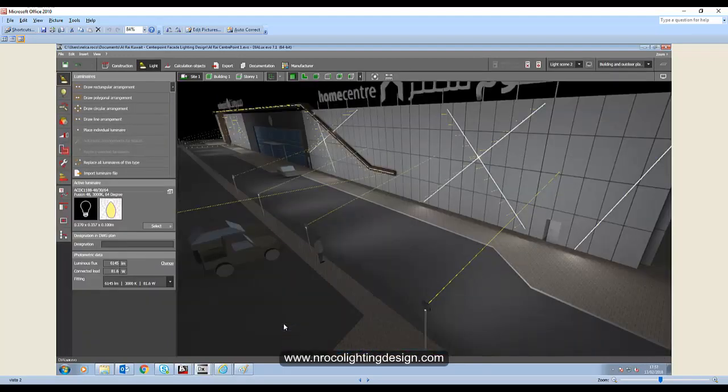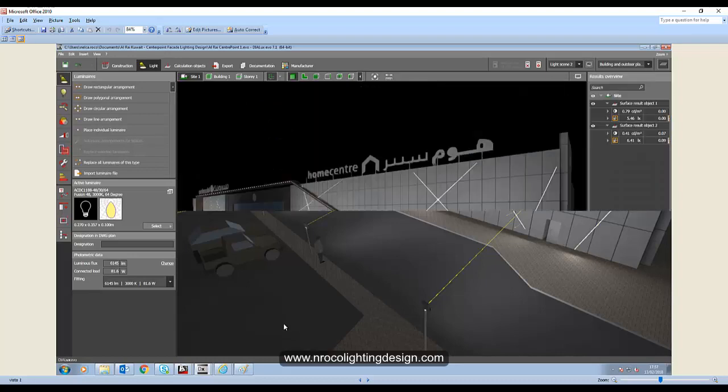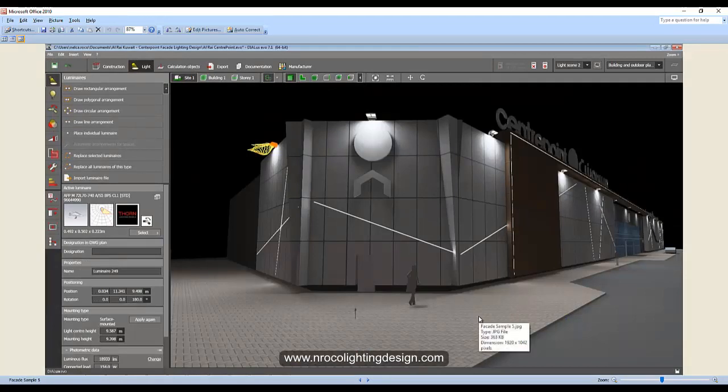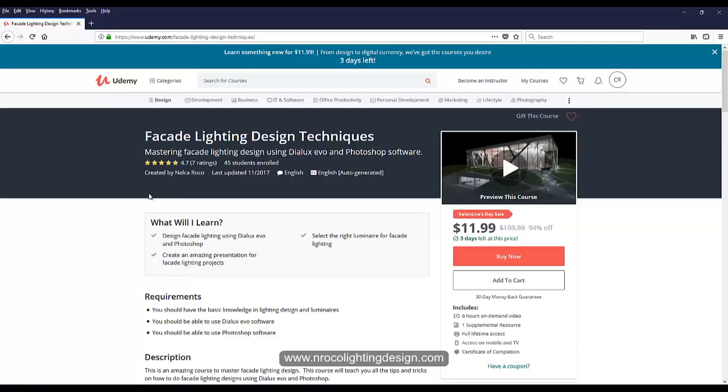Okay, so next time I will show you how I did it and I will show you my DIALux evo file. So if you want to know more and to learn more about facade lighting design, go and visit my Udemy course.